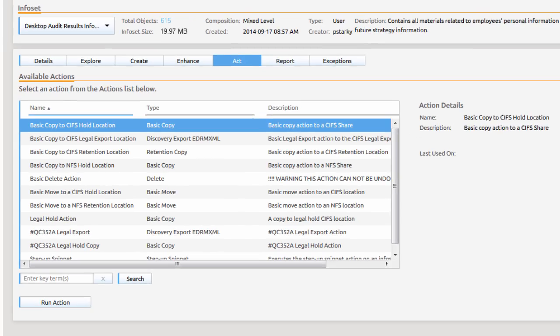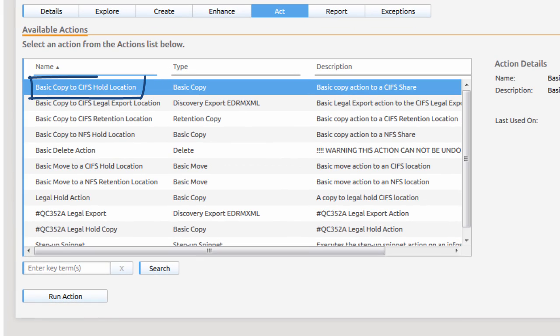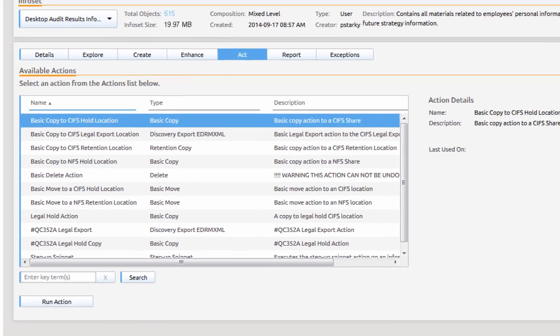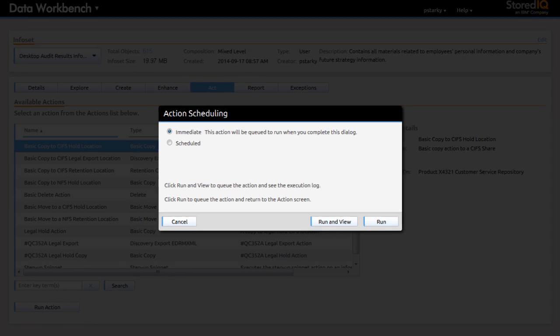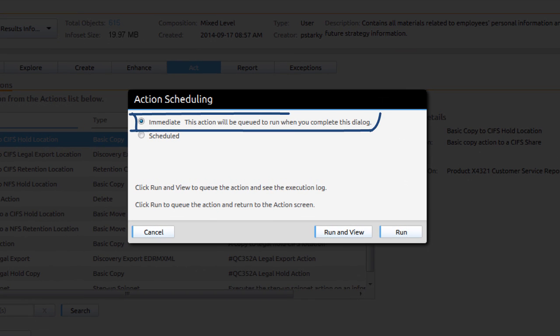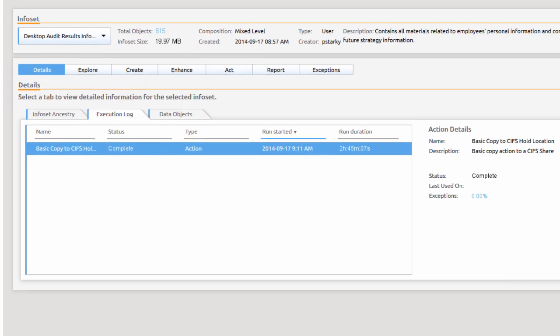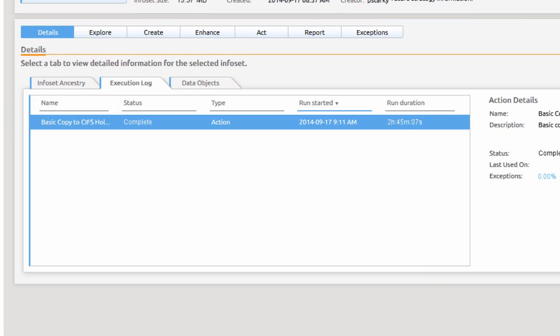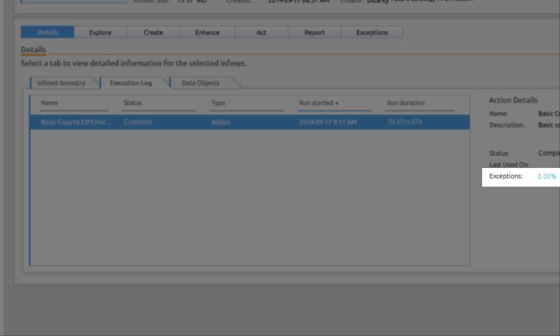Paula takes action on this combined info set by copying it to an audit findings repository where additional analysis can be completed before the exposures are ultimately resolved. Paula selects to have this copy action take effect immediately. She then reviews the details of the execution log and confirms that the action was completed and the content was made available without exceptions.